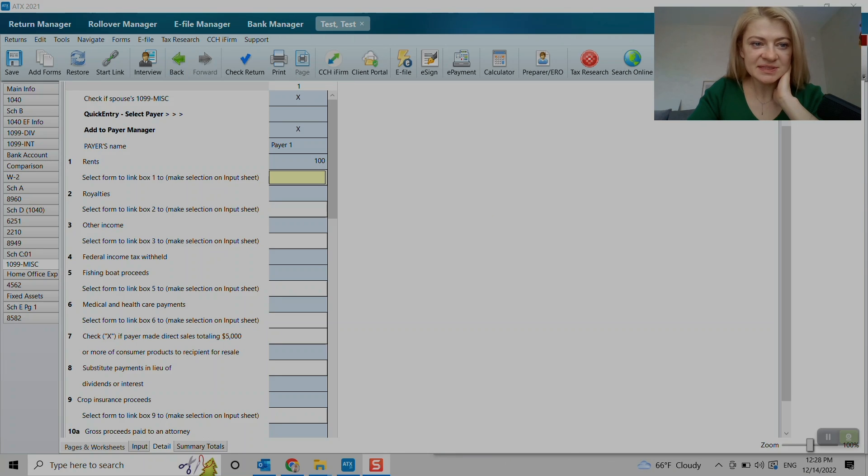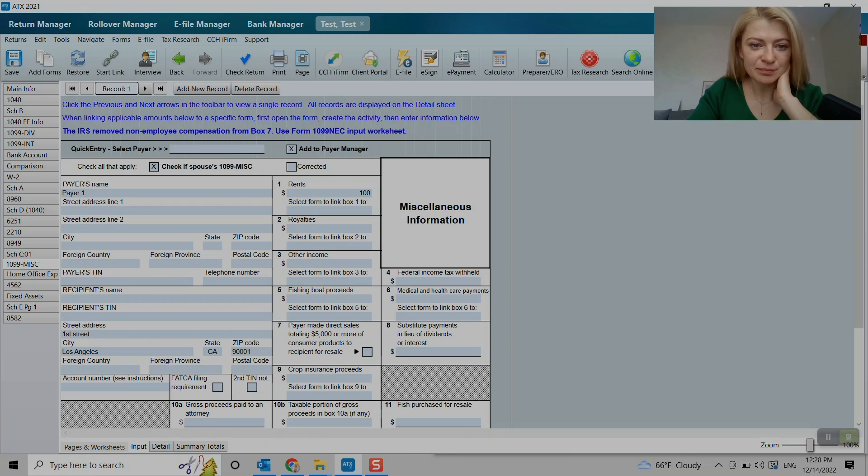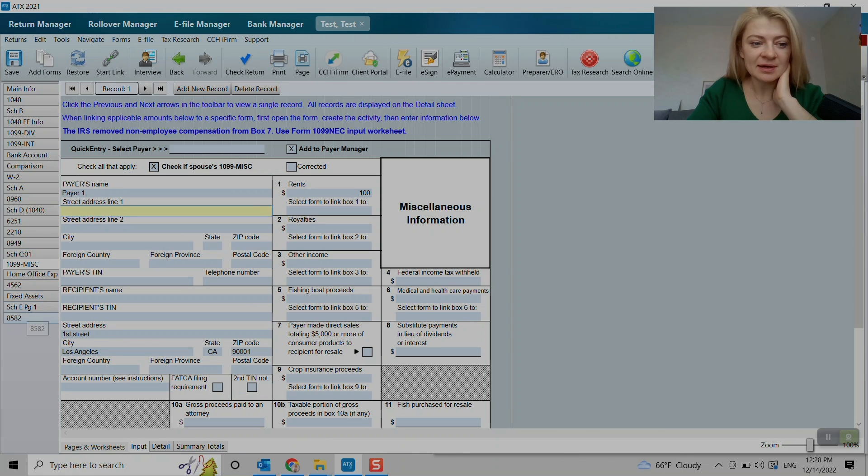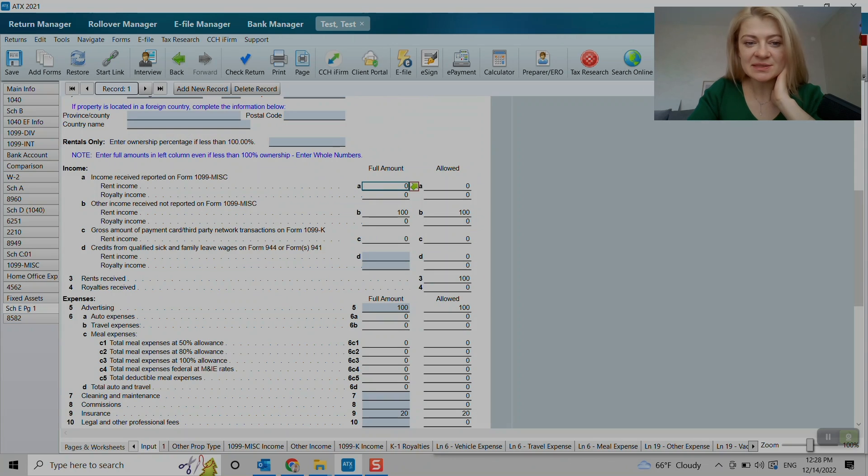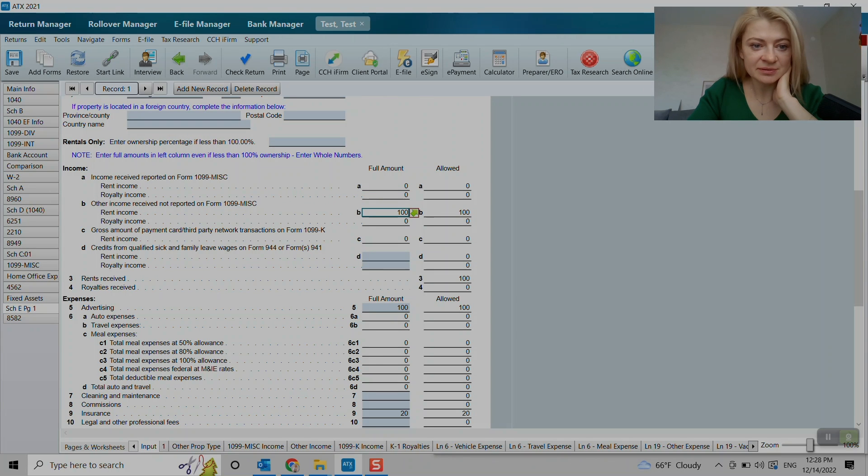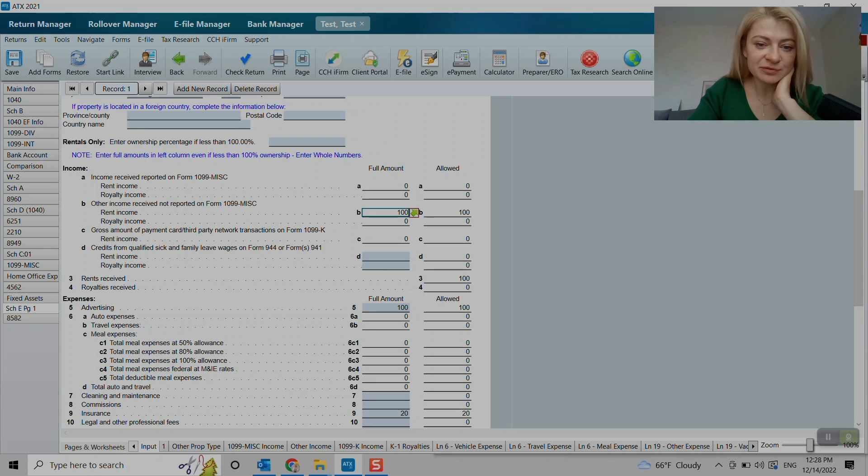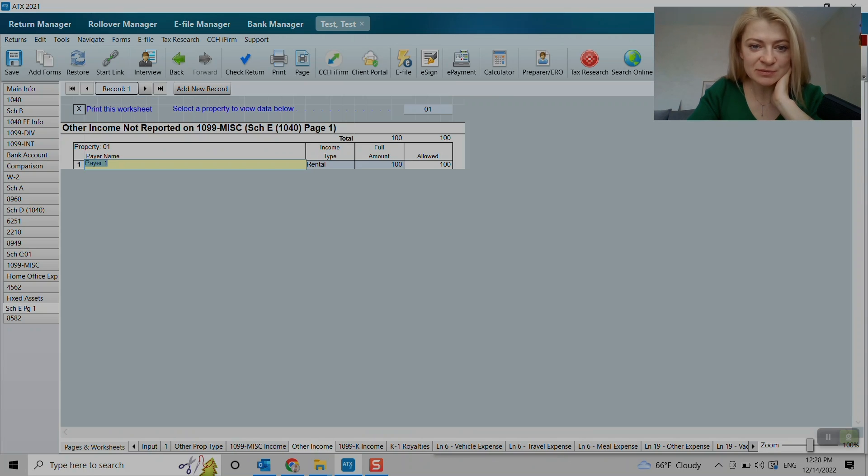So I think for this 1099 miscellaneous to show up, you kind of need to enter more information here, like address and everything else. But there is an easier way. So like, let's say here we have also other income received but not reported on form 1099 miscellaneous.